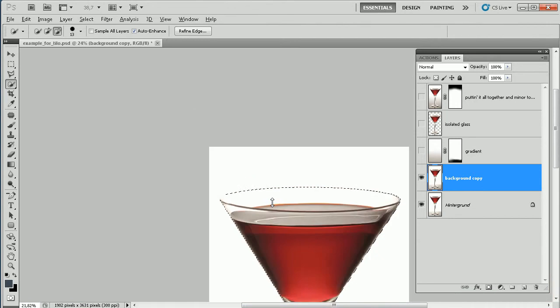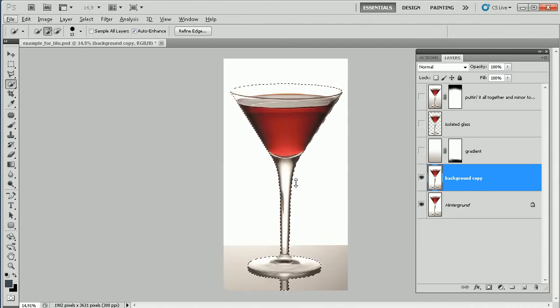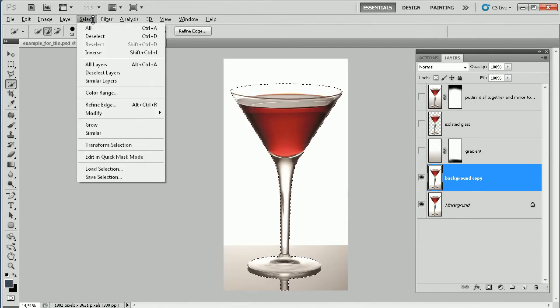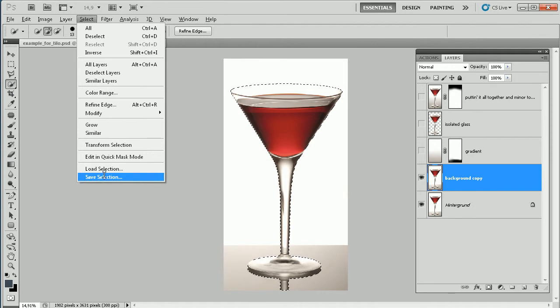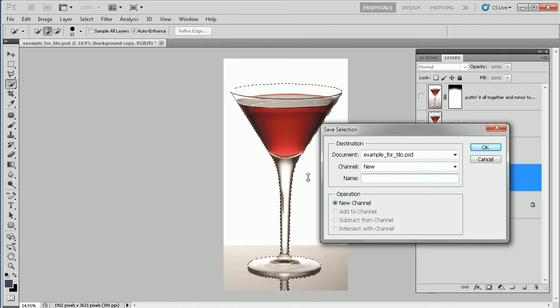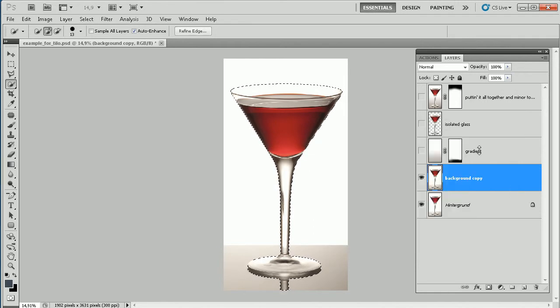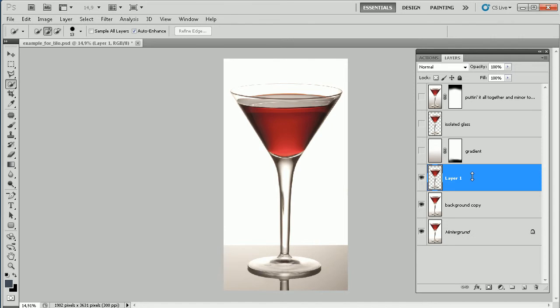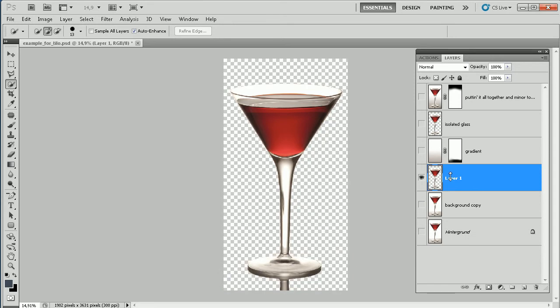Normally you put a lot of effort and work into such a selection, so a good idea is to save it via Save Selection — I'll call it 'Tilo's Selection' — just to make sure it doesn't get lost. Now the glass is selected and I press Ctrl+J, giving me the isolated glass on a new layer.